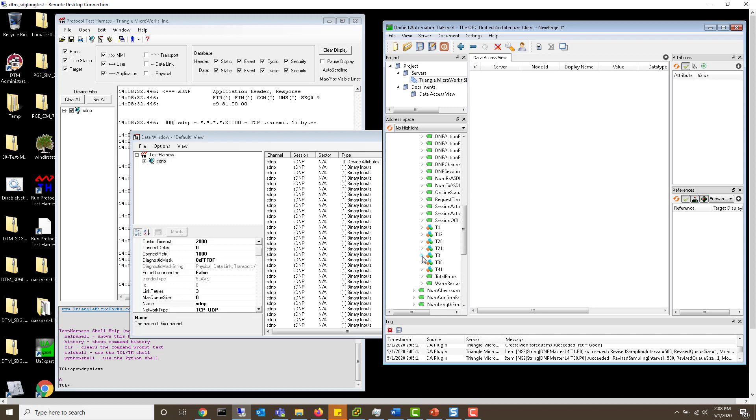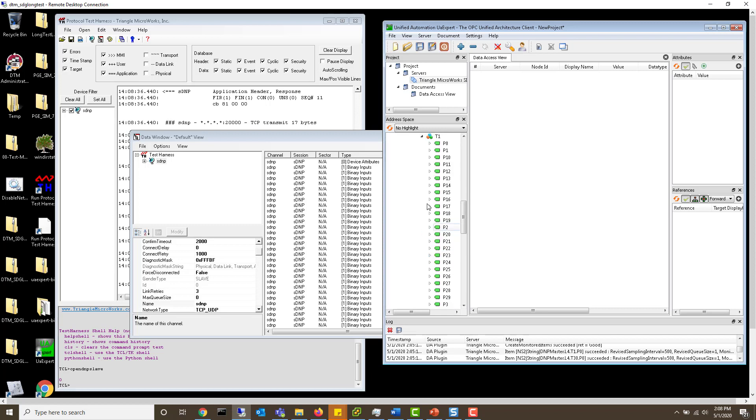This will show you all of the different data points. I can open up the binaries and drag one over.